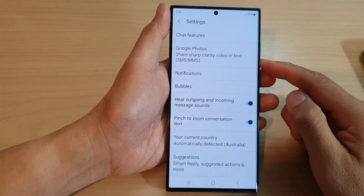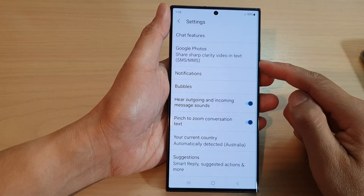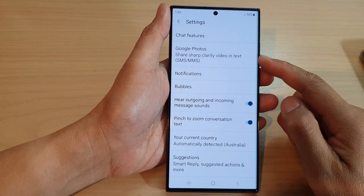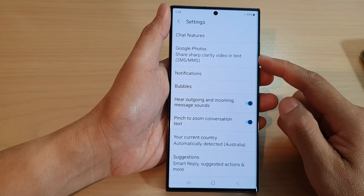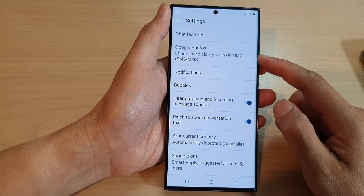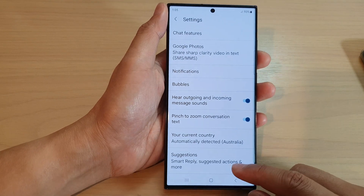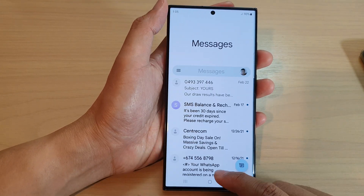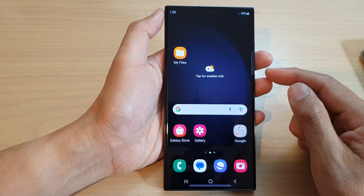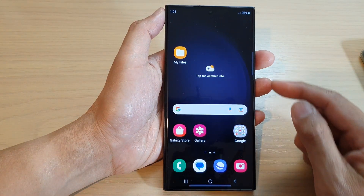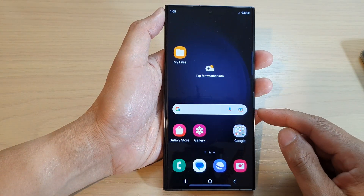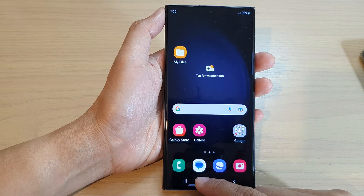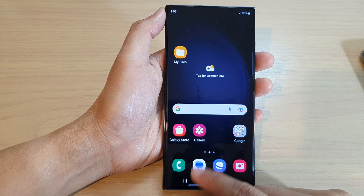How to share sharp clarity video intakes with Google Photos in Messages on the Samsung Galaxy S23 series. First, tap on the home button to go back to the home screen. From the home screen, tap on the text messaging app.